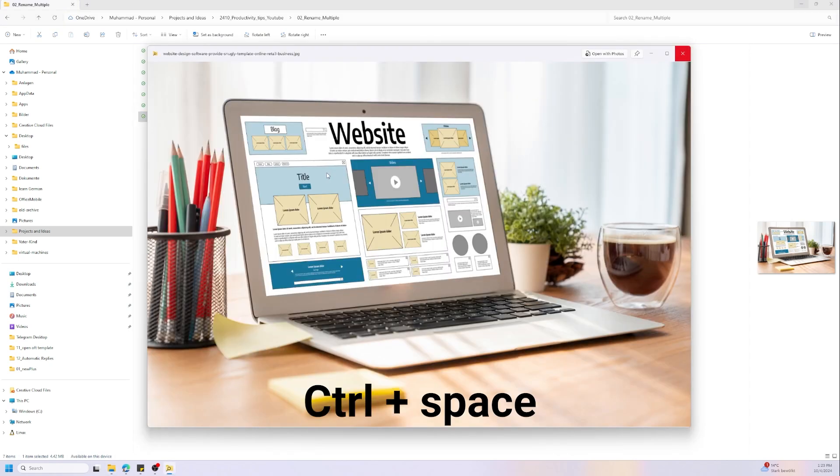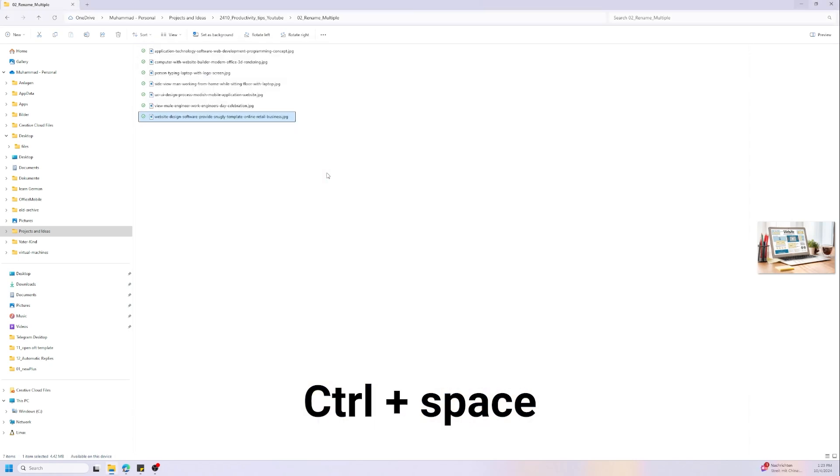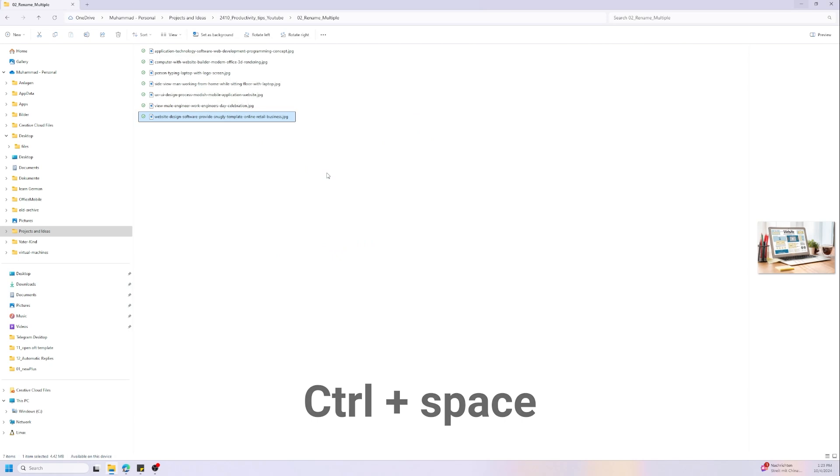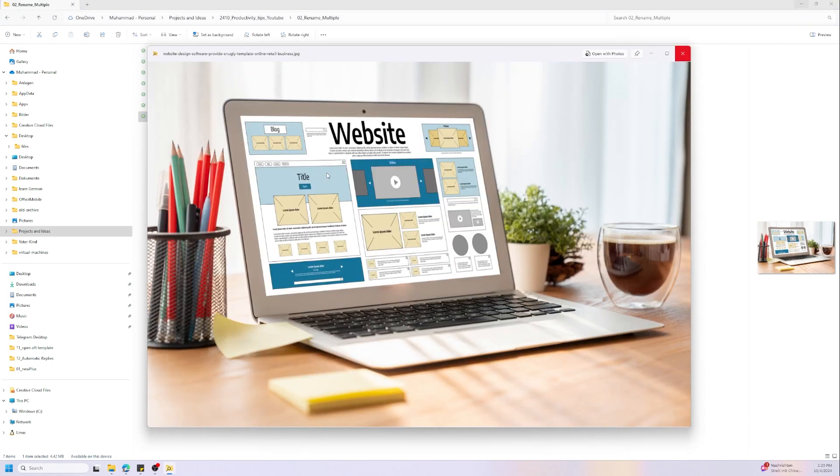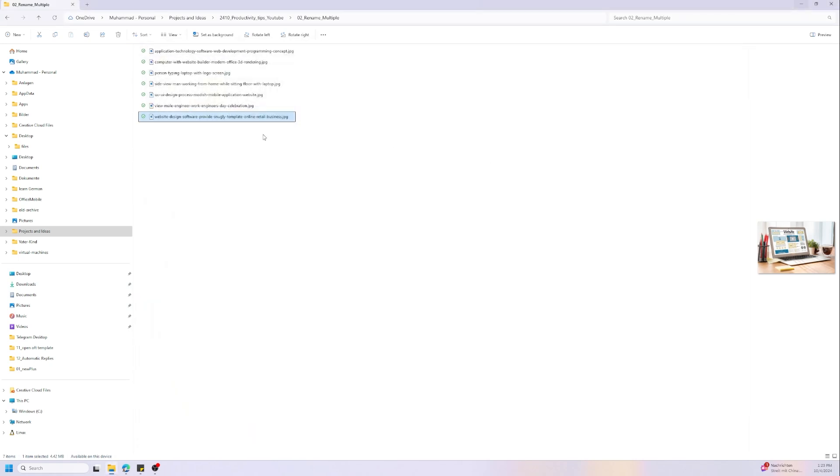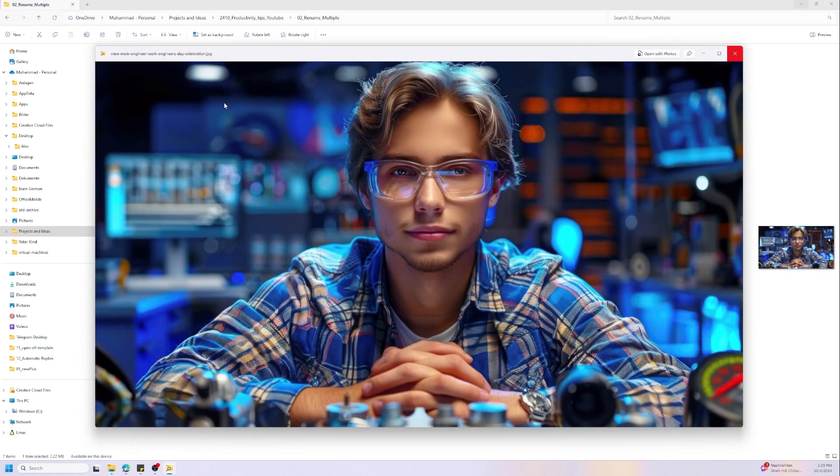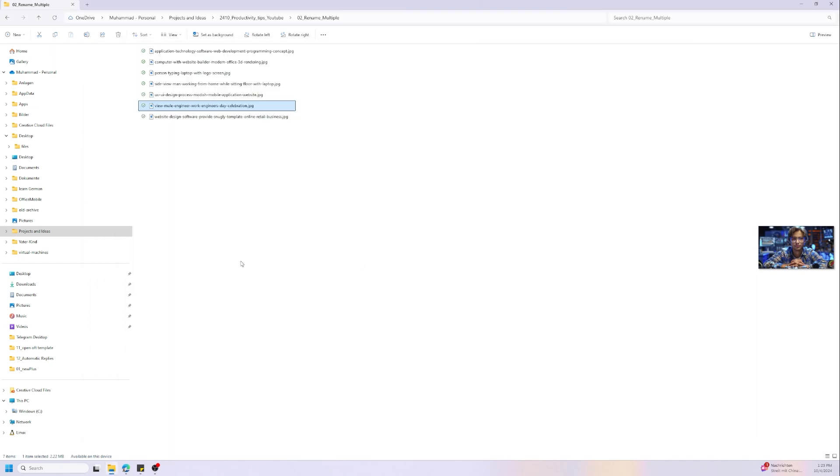Pressing it again is gonna hide it, but please remember that you need Power Toys. Let's try with another file. Control+space—we have the file. Now let us try it with other files other than images.